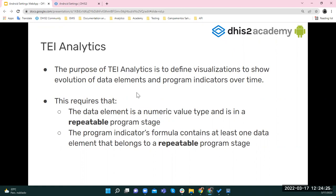There are two main requirements for TI analytics. First, the data element must be a numeric value type. Second, it must be in a repeatable program stage. A repeatable stage is required because we need to see different values across different periods of time — for example, tracking temperature or weight measured over weekly periods.